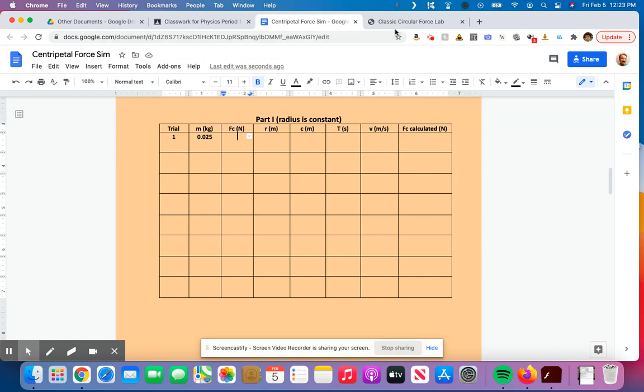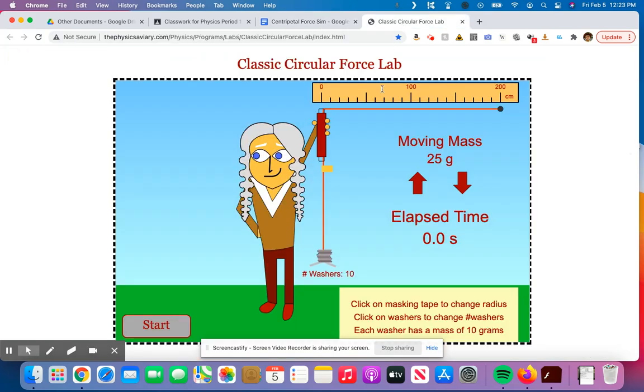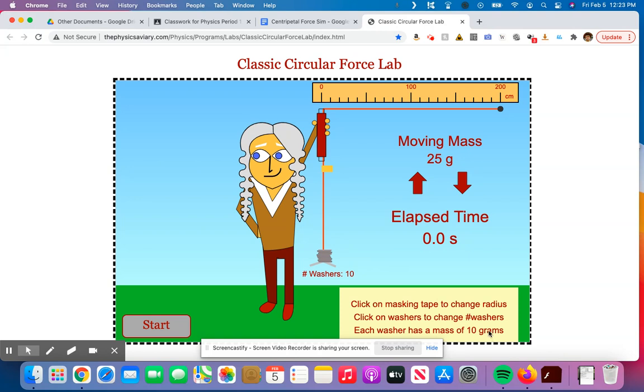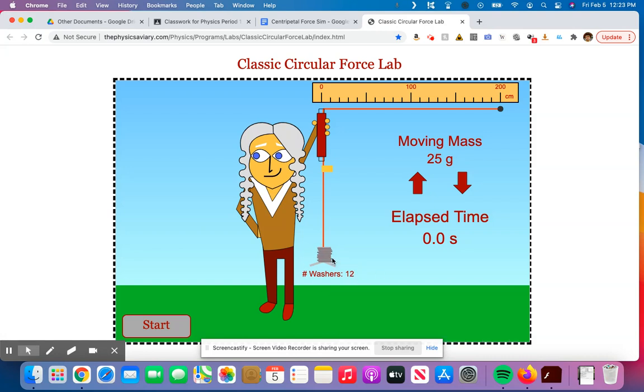For centripetal force, centripetal force is going to be the weight of the washers down here. You'll notice that for the simulation, each washer has a mass of 10 grams. So 10 washers, 10 grams each, that would be 100 grams. So you'd measure the mass of the washers. And again, we can change that to be whatever we want it to be. So I'm clicking a random, we'll make it 14.